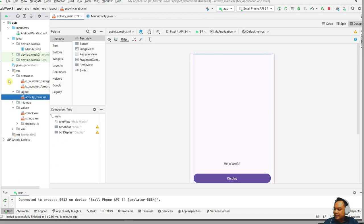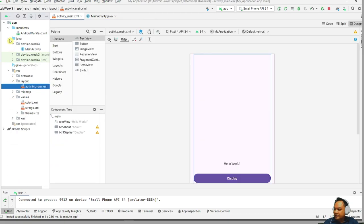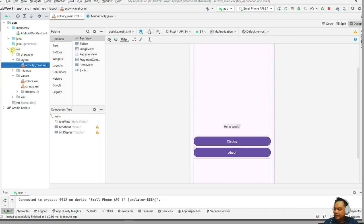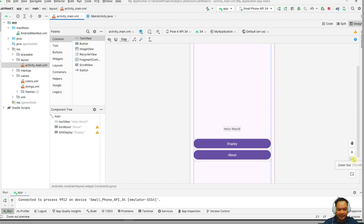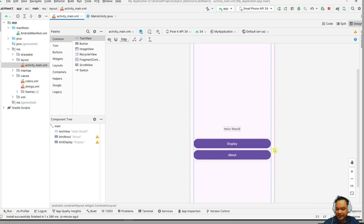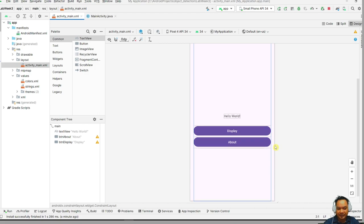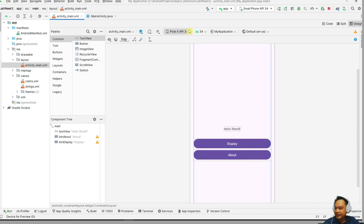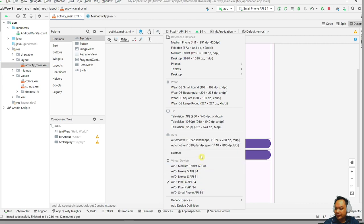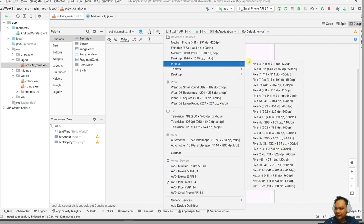Let me close other unimportant folders to minimize clutter. Go to 'res', then under 'layout', click on 'activity_main'. What we have here is the layout. Let me minimize this panel so we can have a maximum screen size. I'm going to use a small device — a small phone.